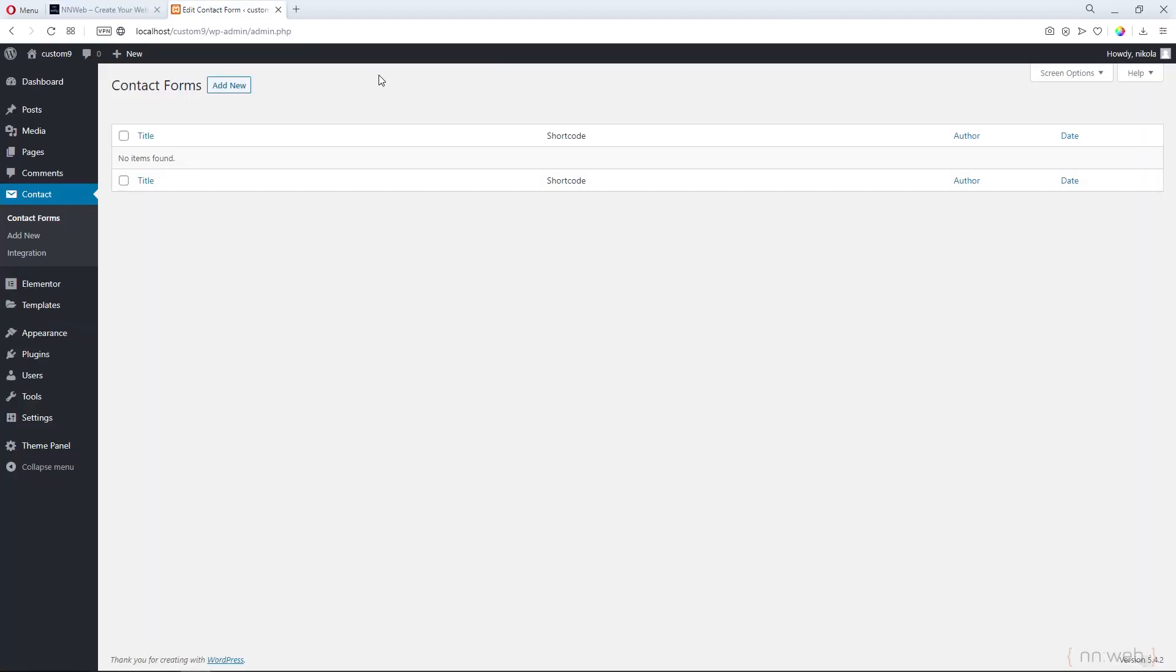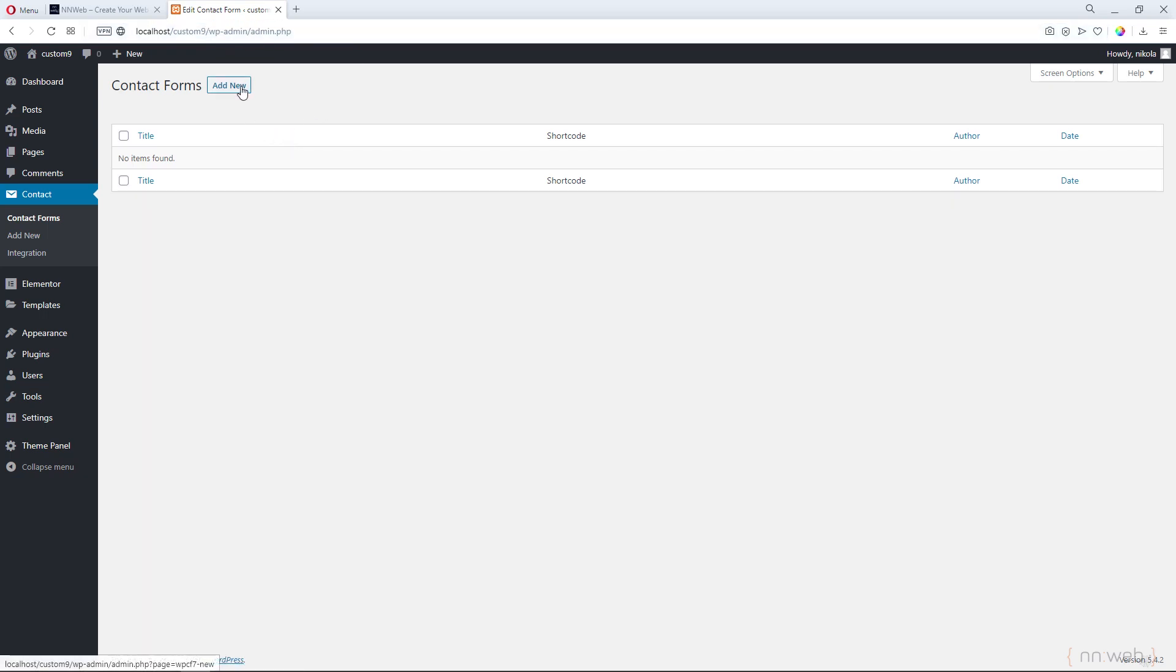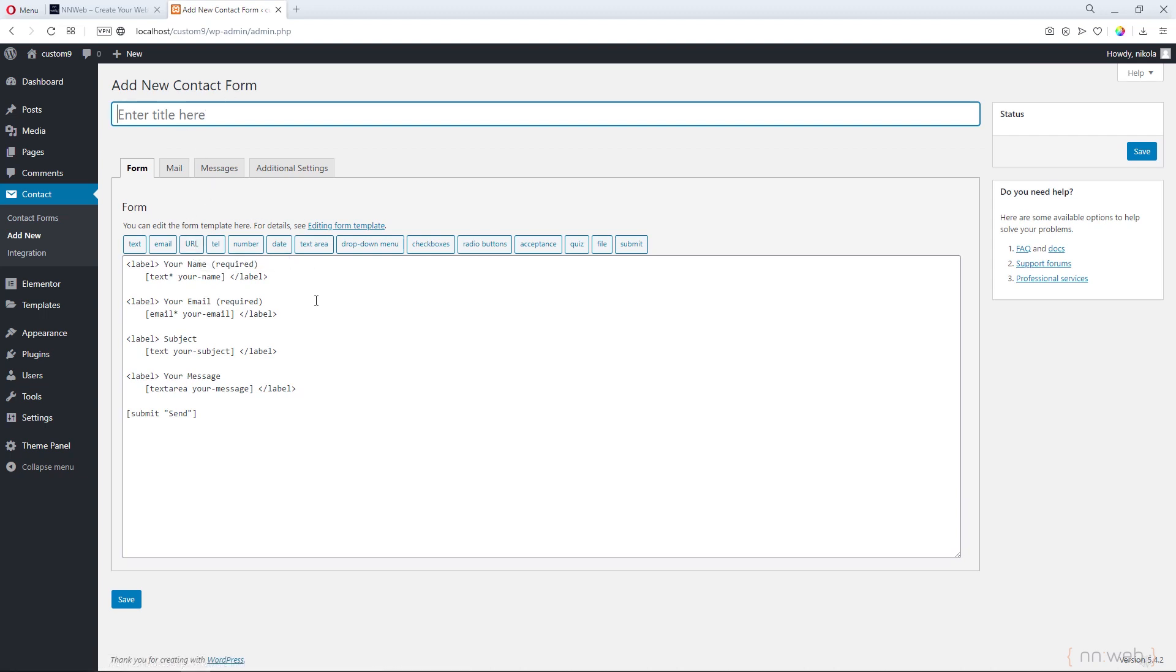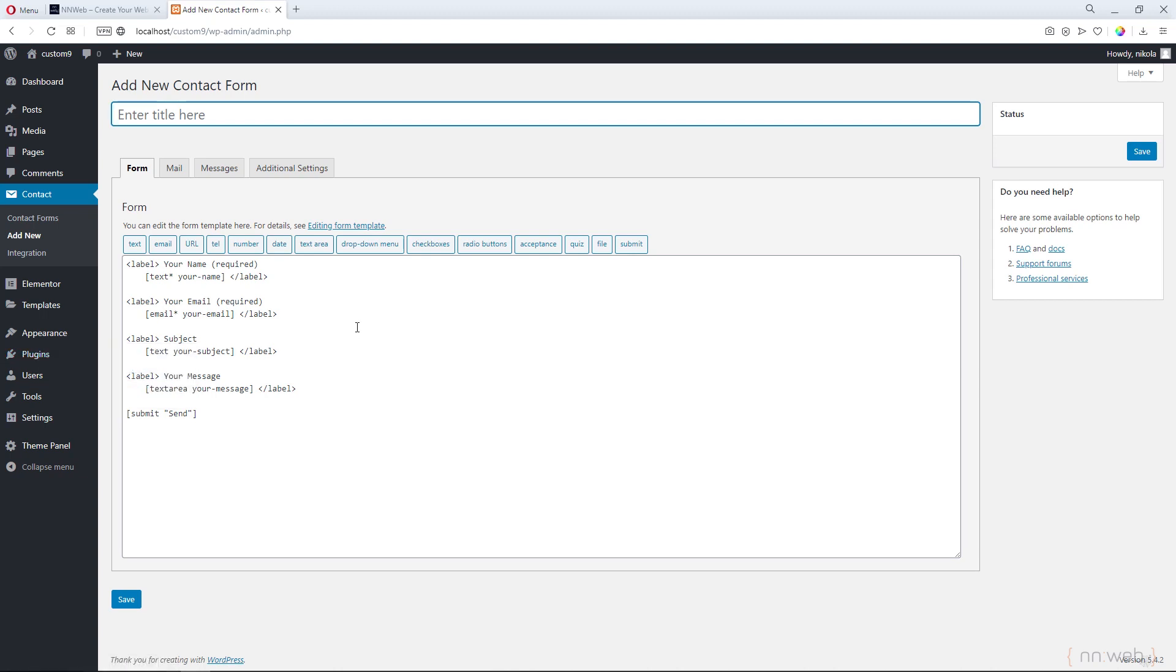Here I am in my custom local installation of WordPress and let's add a new form with Contact Form 7. I already installed this plugin. You can find it if you click on plugins, add new, and find Contact Form 7 and install it of course.